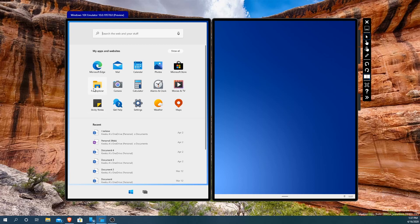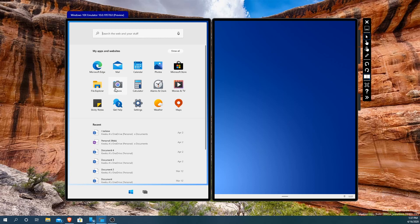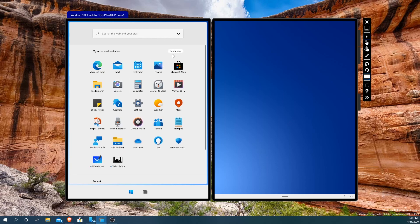Sticky notes, file explorer, camera, calculator, alarms and clock, movies and TV, Microsoft store, photos, calendar, mail, and Microsoft Edge. These are the more recent, and since I haven't clicked on anything, these are what you're going to show up for most people first. If I hit show all you can see everything that I have installed here.